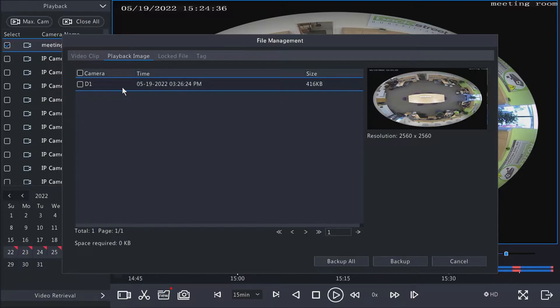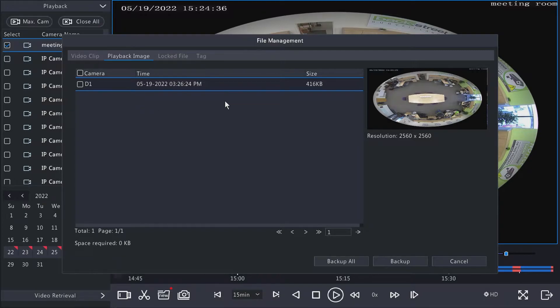And what that lets you do is compile multiple snapshots without having to wait for each one to back up. So you can do a couple snapshots, then come here and back them all up at the same time.